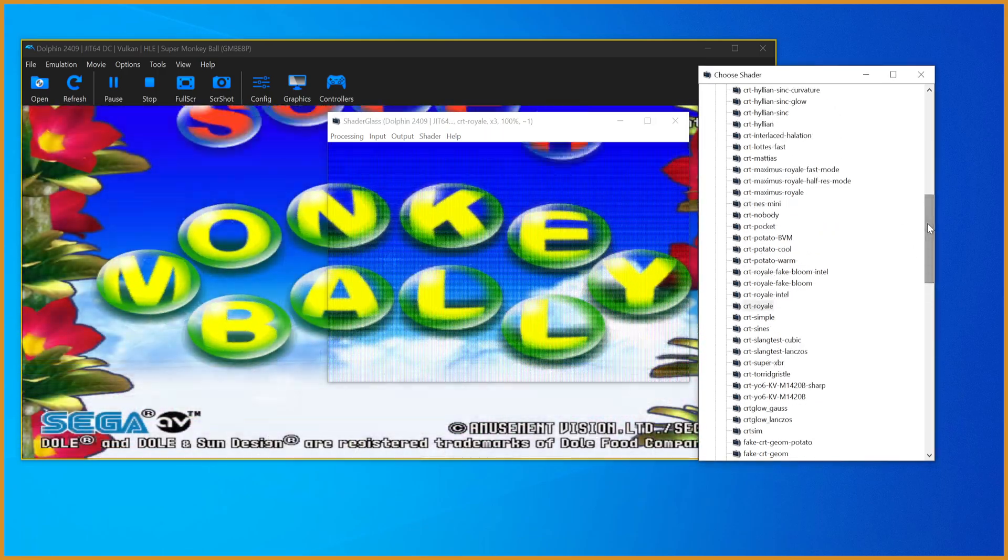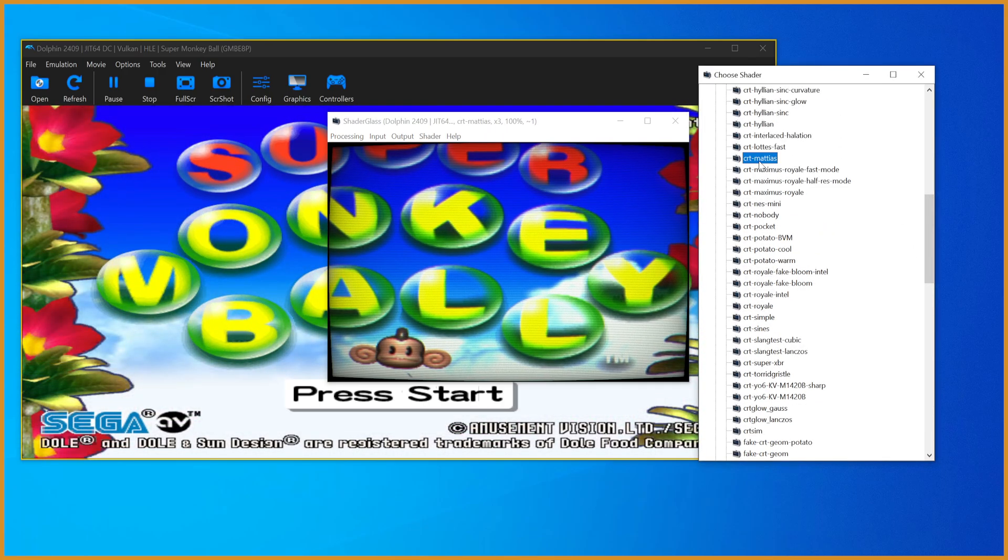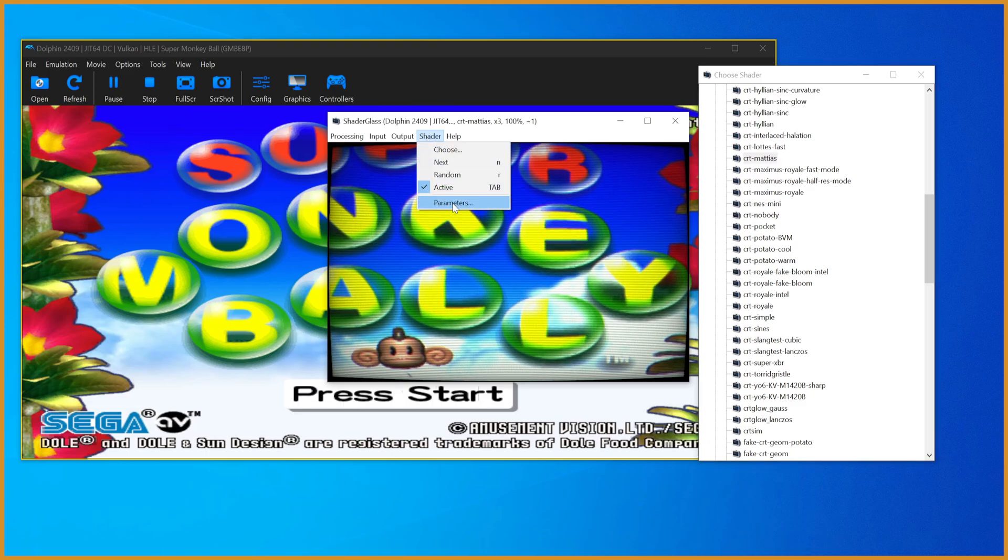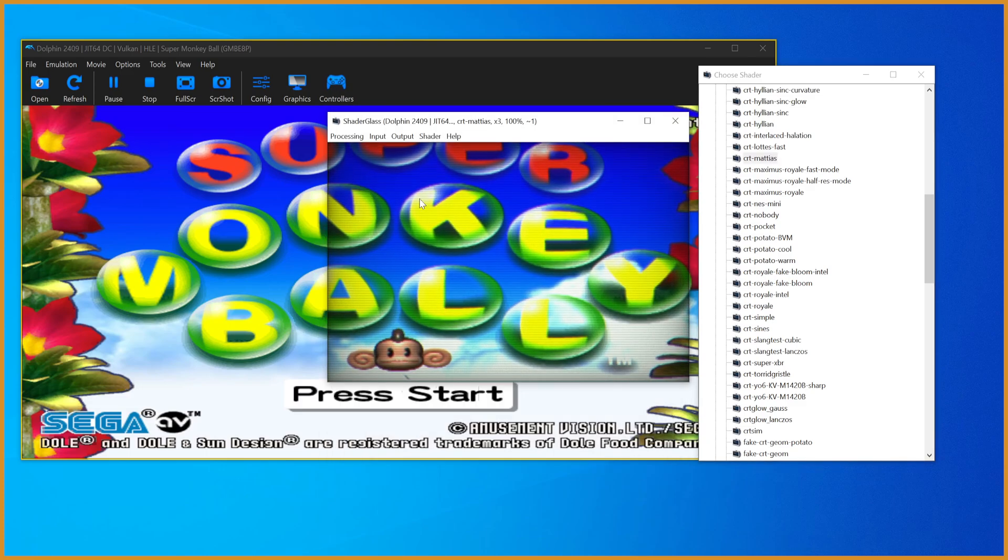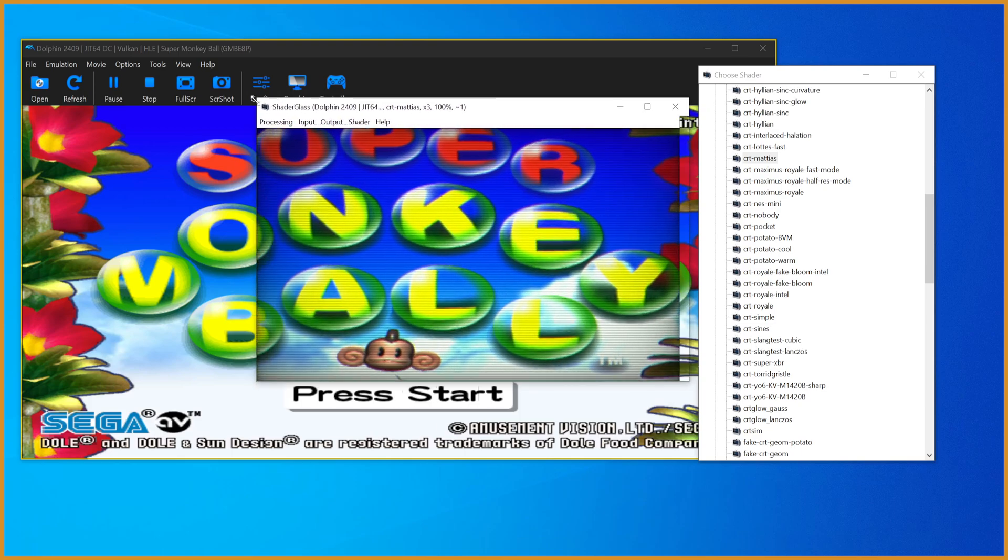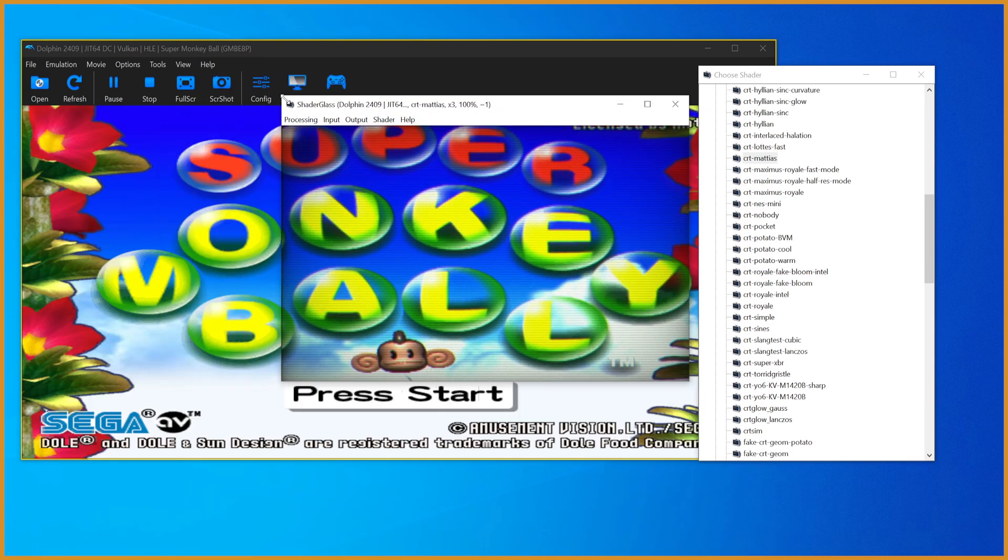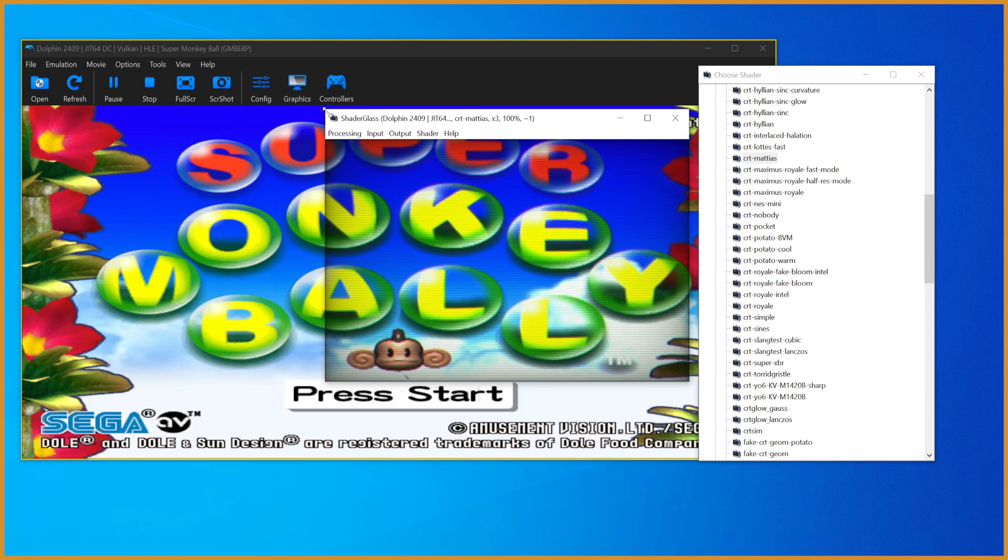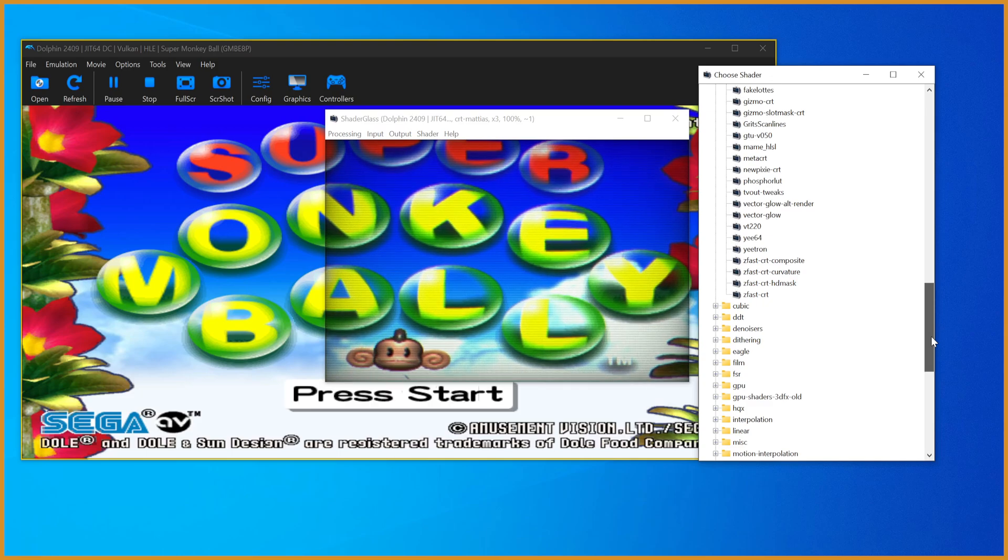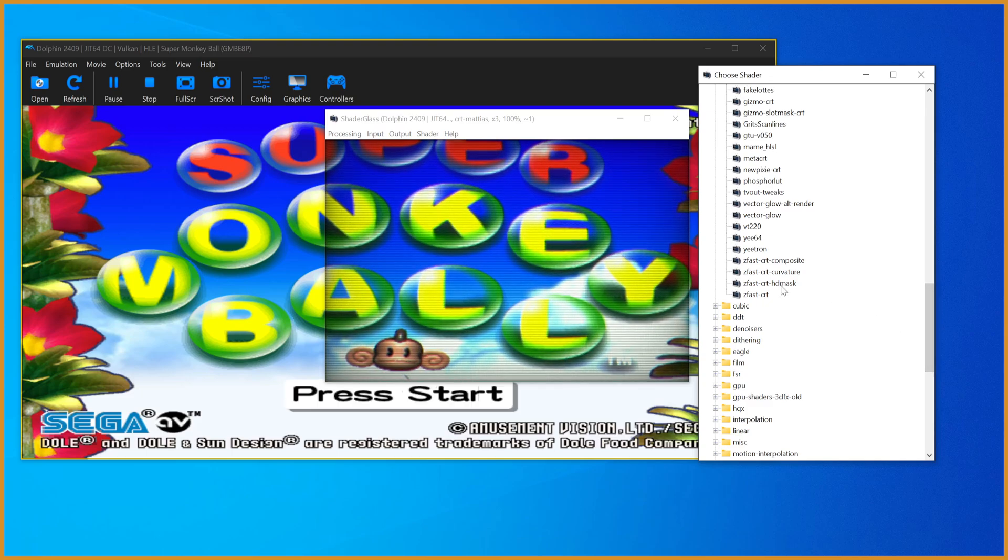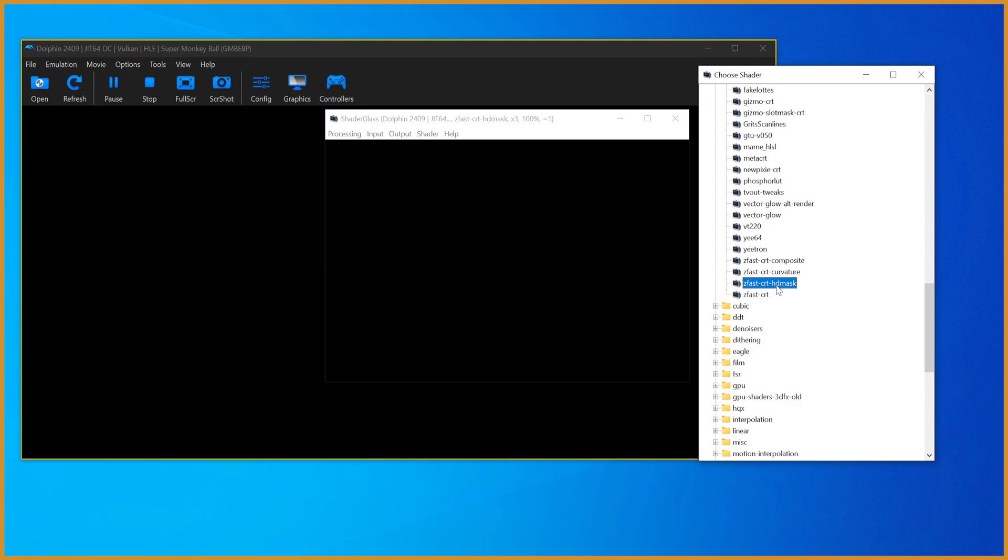Another one I like to use, and this is probably my favorite one to look at but one I won't use when I'm recording, is CRT Matthias. Then same thing here, get Parameters, change that curvature to zero. This one looks amazing when you're actually using it on real stuff, it looks awful on OBS and there's not really a good way to fix that.